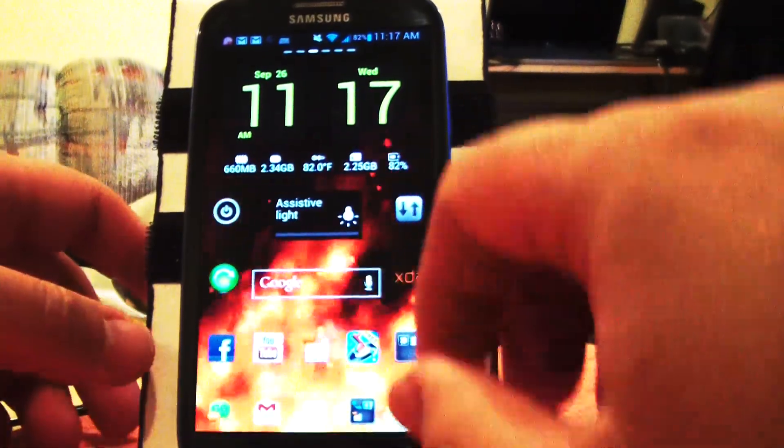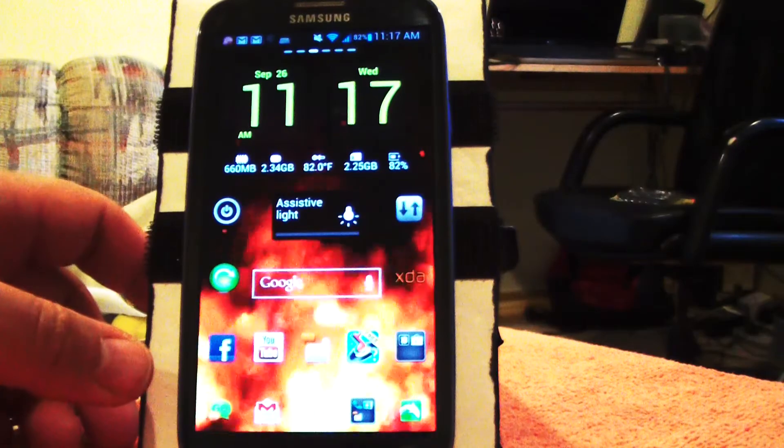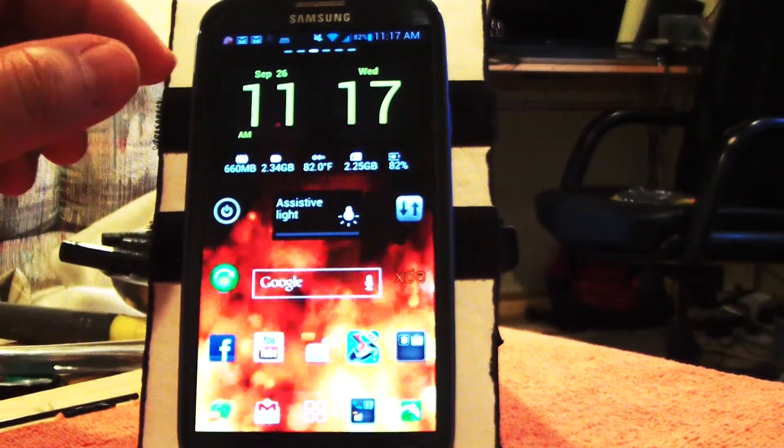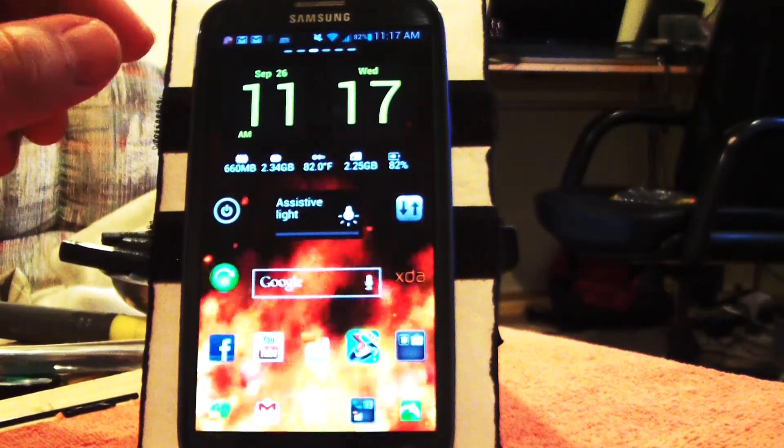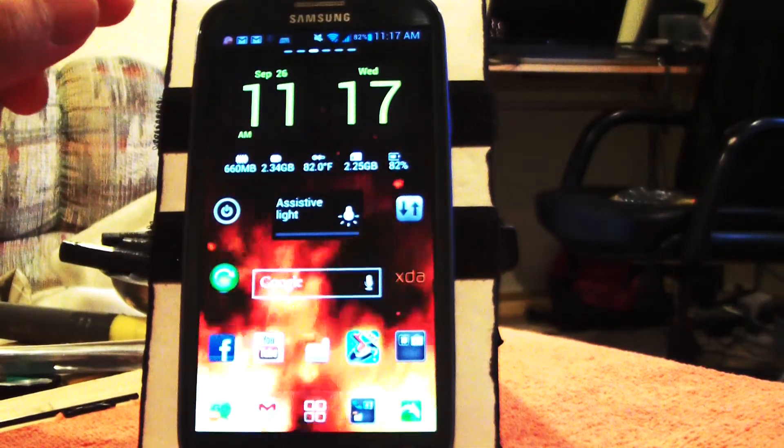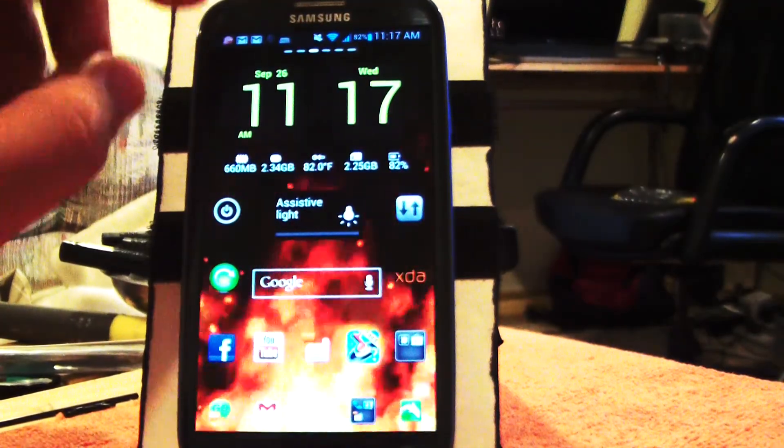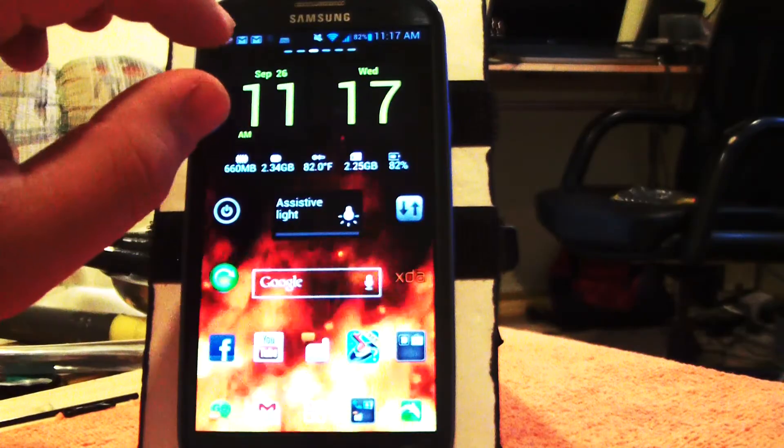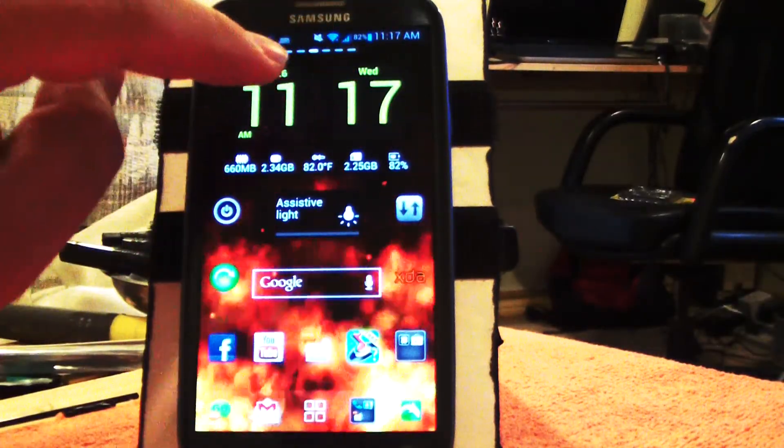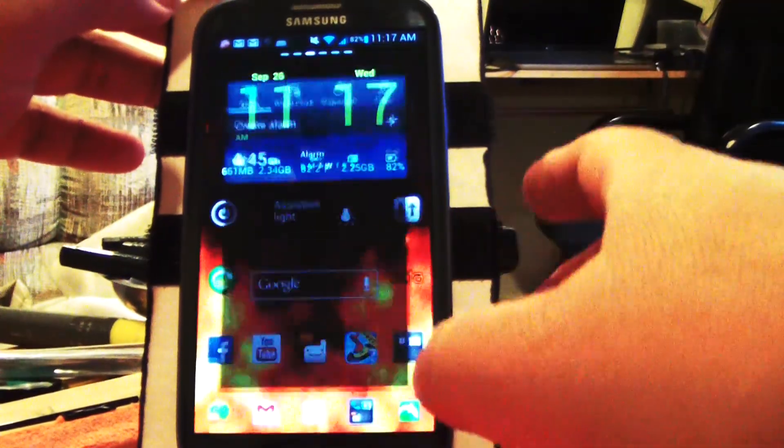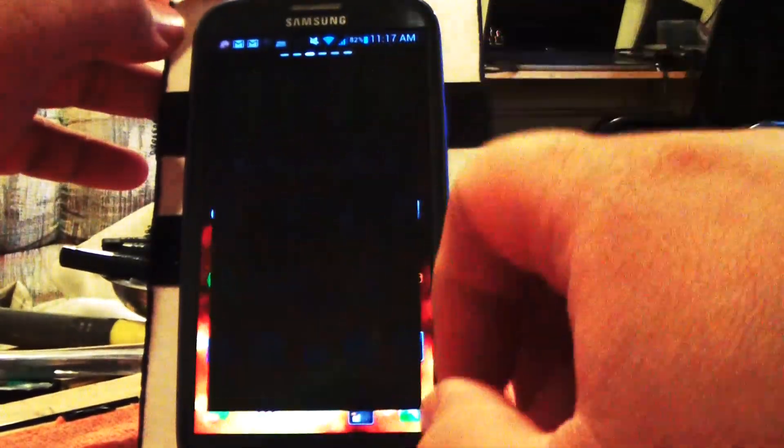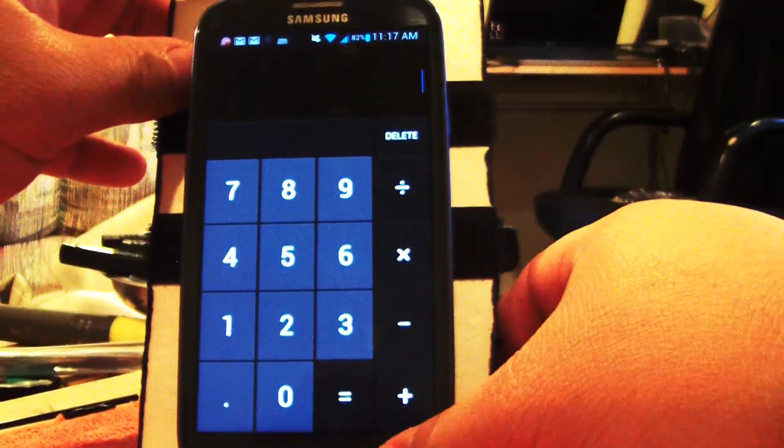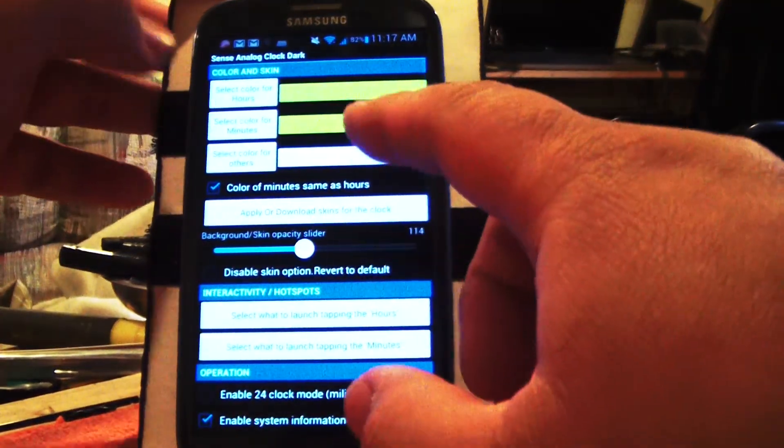This clock everybody always asks about—if you go to the Play Store, it's called Sense Analog Clock Dark. When you create the widget, you can set what fields you want. When you click the clock or the time, I have it set so my alarm clock fires up. If I click the minutes, it fires up the calculator.